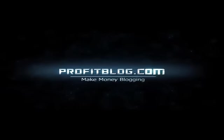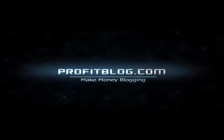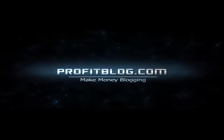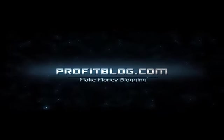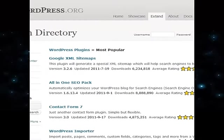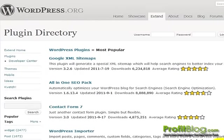Hi, this is Ed from Profitblog.com. In this video, we are going to go over installing the Redirection plugin for WordPress.